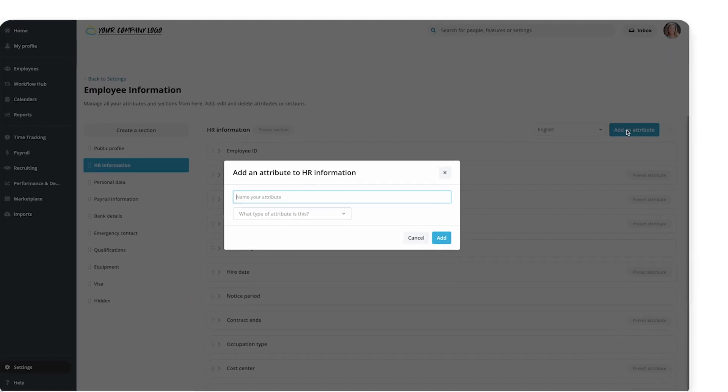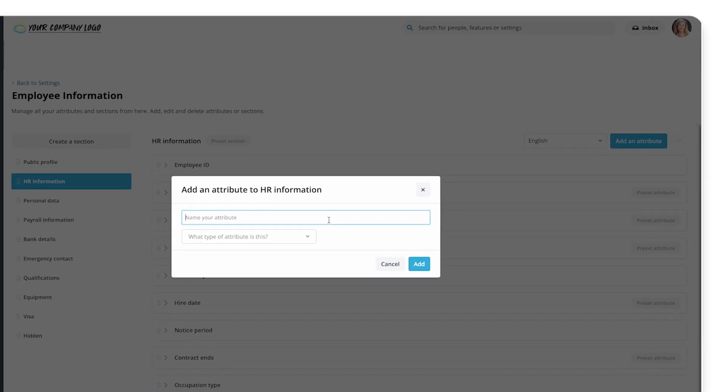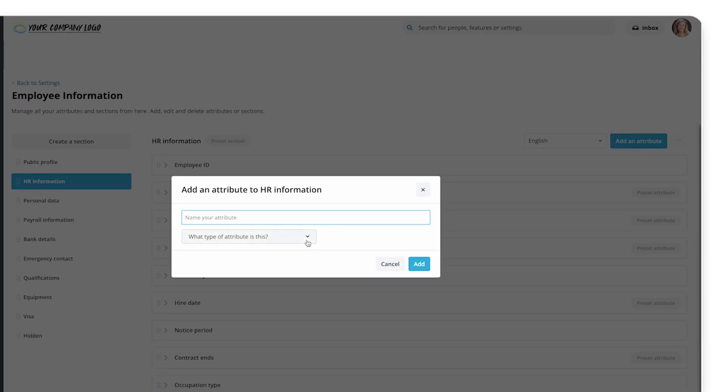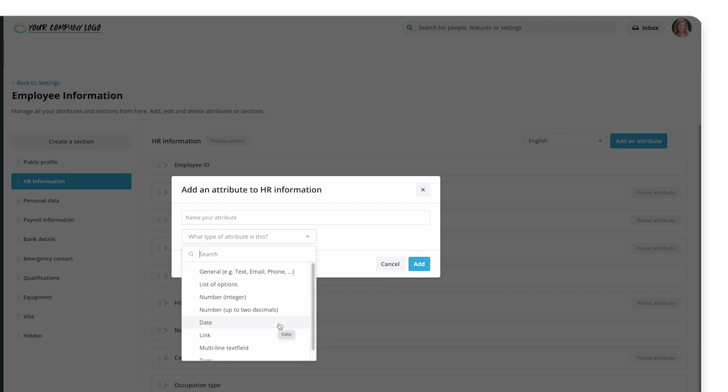When you click Add an attribute, you have to choose a type for it. This defines what type of data can be entered for it, such as general for text, emails or phone numbers, numbers, dates, and longer text comments in a multi-line text field.